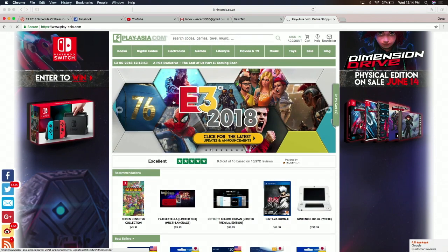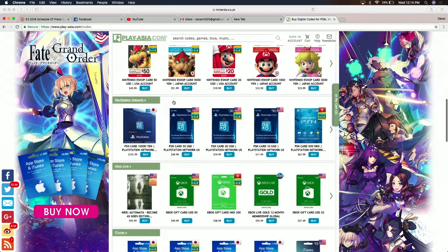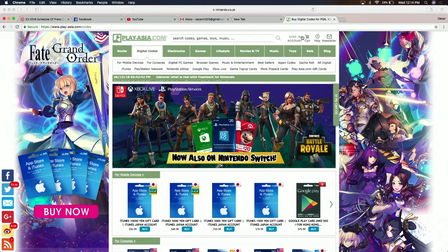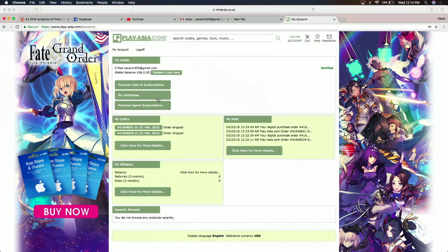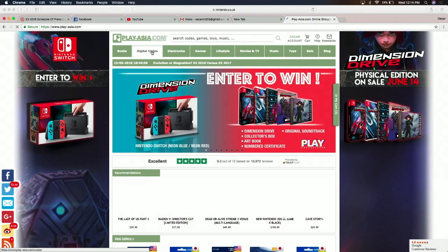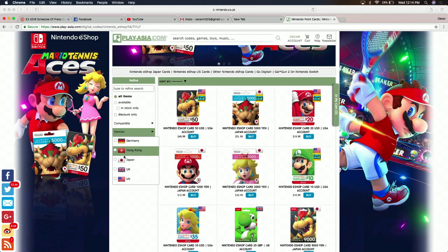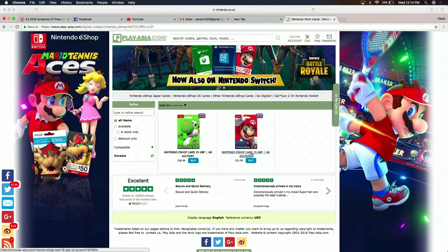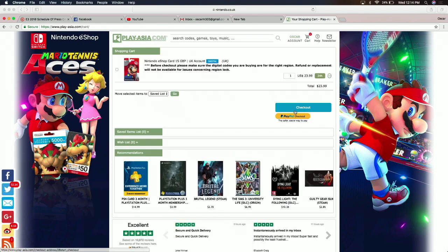So if you go to Digital Codes, you have PlayStation, Nintendo, Xbox, Google — all different regions. I'm going to sign in with my account. I'm going to go to Digital Codes, Nintendo eShop, then scroll down to UK, and buy one. If you notice, you do pay a little bit extra — this one is $15 versus $23.99, so this is the one I'm going to buy. Proceed to checkout, and it tells you right here: make sure the digital codes you're buying are for the right region, because refunds or replacements are not available.